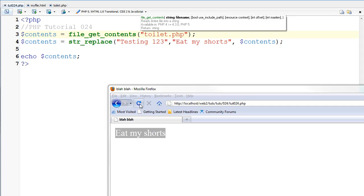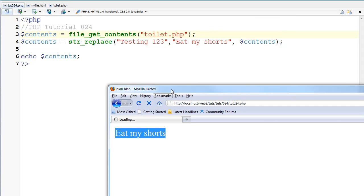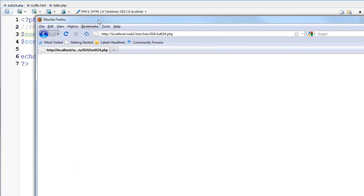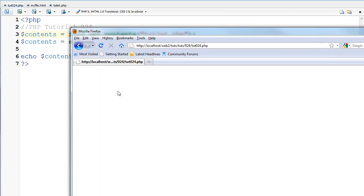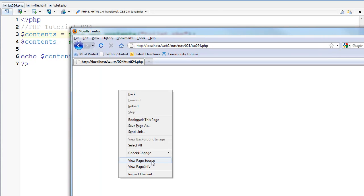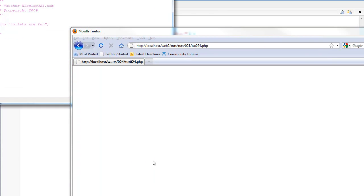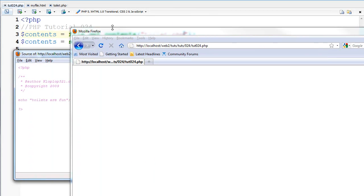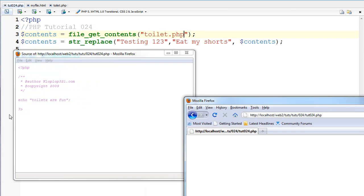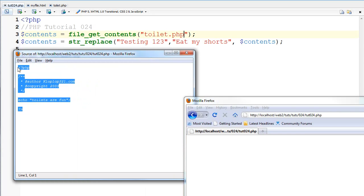And if I save it, you'll see that you don't really see anything. But here in the source code you can see how it echoed out the PHP code and did not actually execute it.